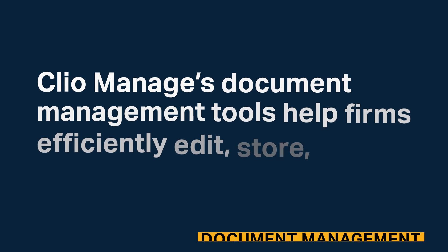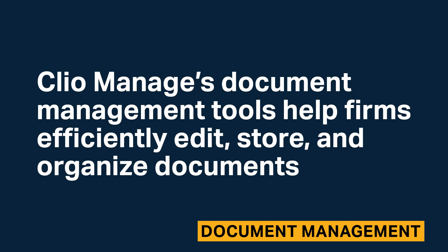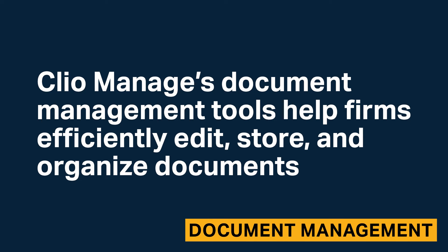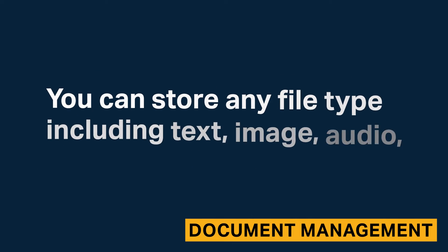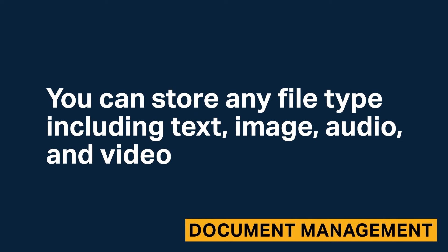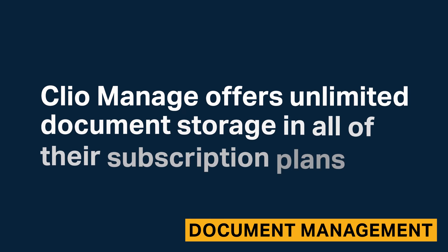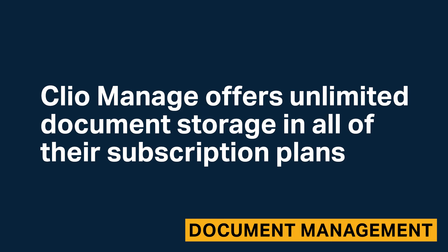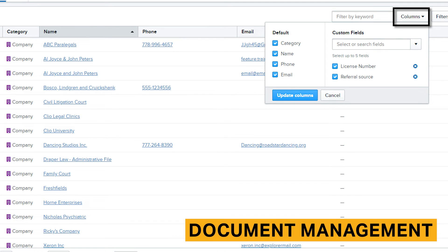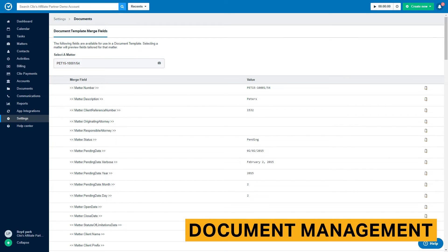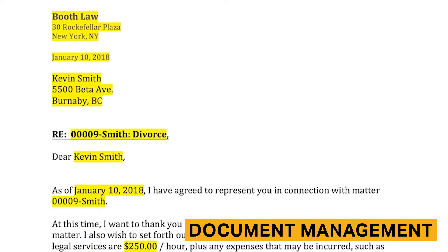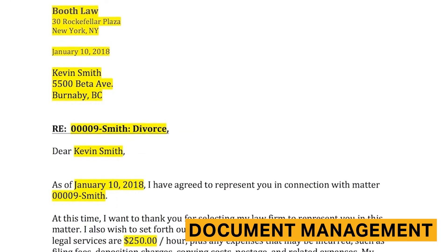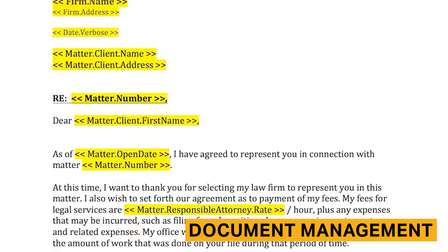Clio's document management tools help firms efficiently edit, store, and organize documents. You can store any file type including text, image, audio, and video. And Clio Manage offers unlimited data storage in all of their subscription plans. Filtering and search helps you find the documents you are looking for, and you can create document templates with custom fields that automatically populate information from your case records.